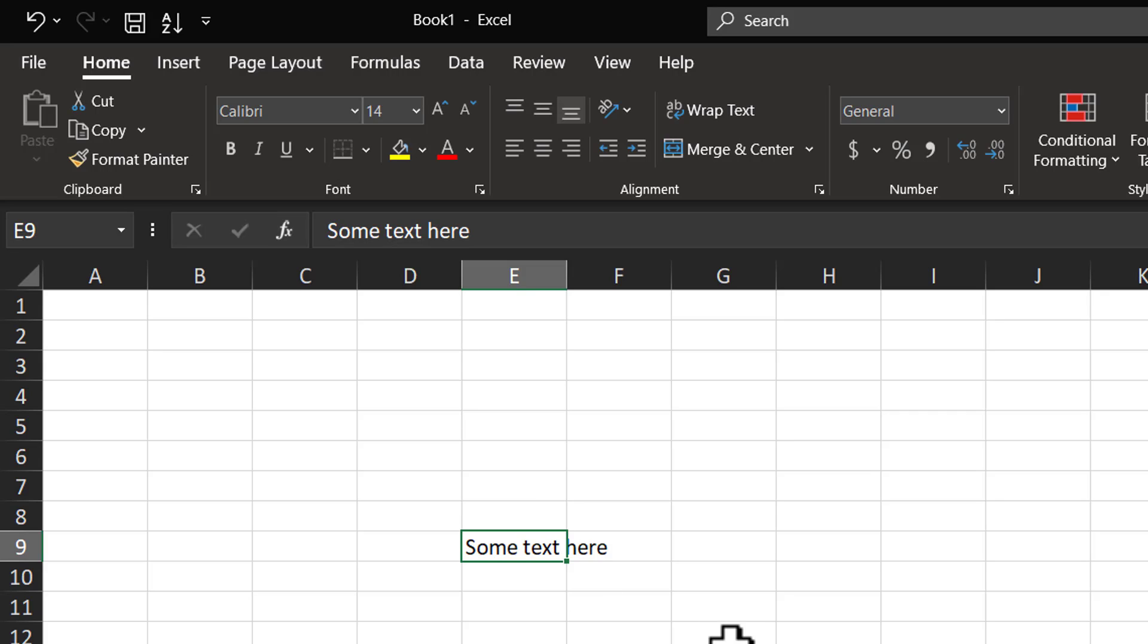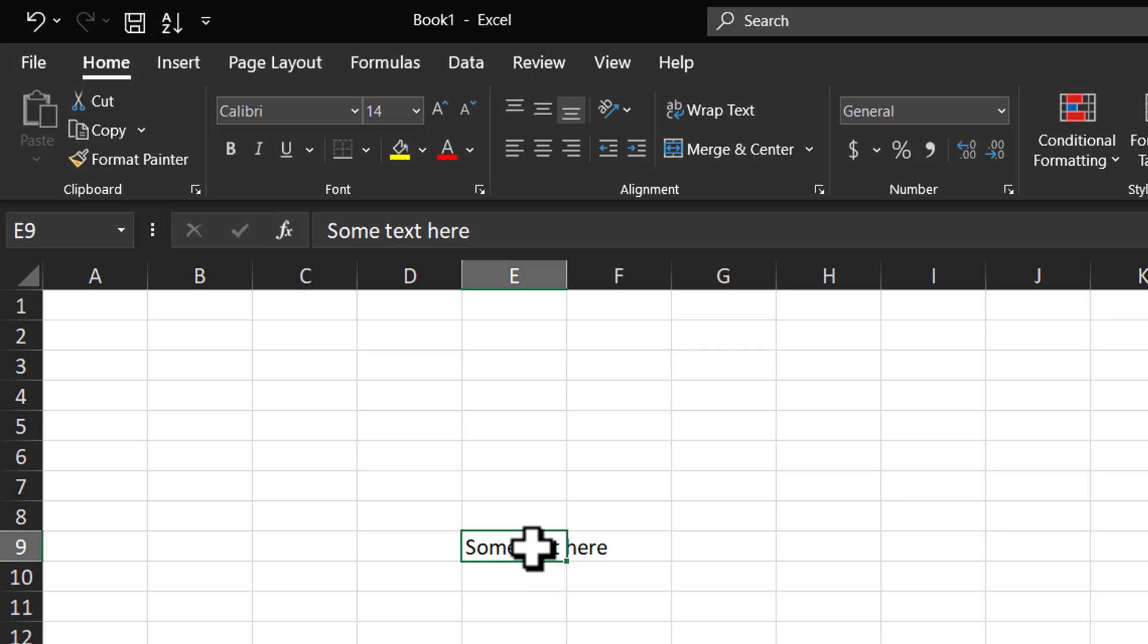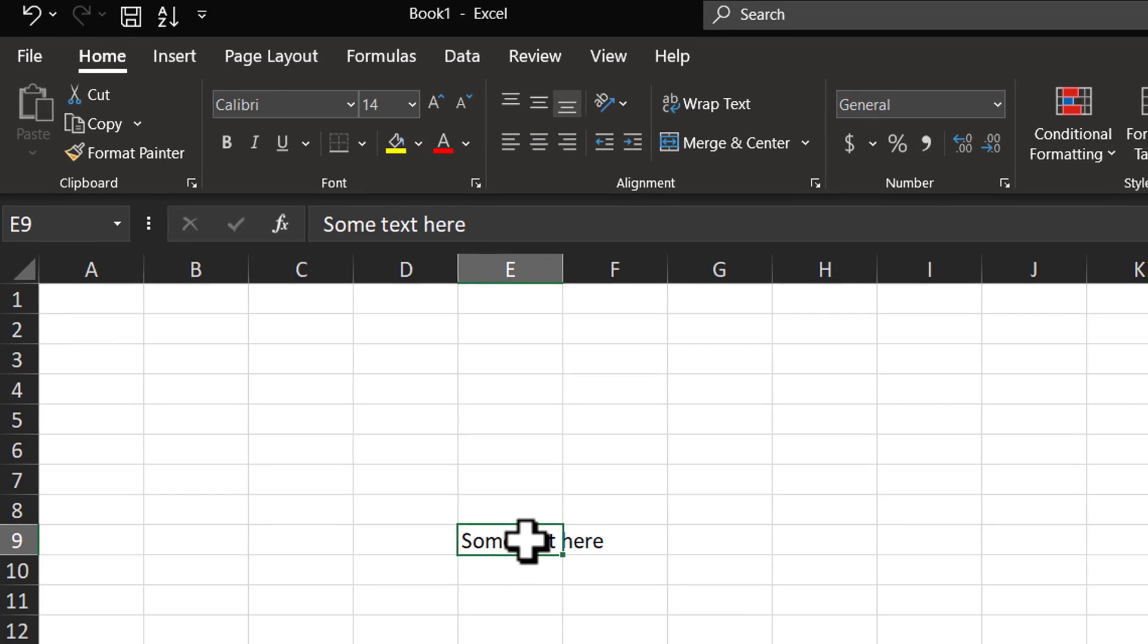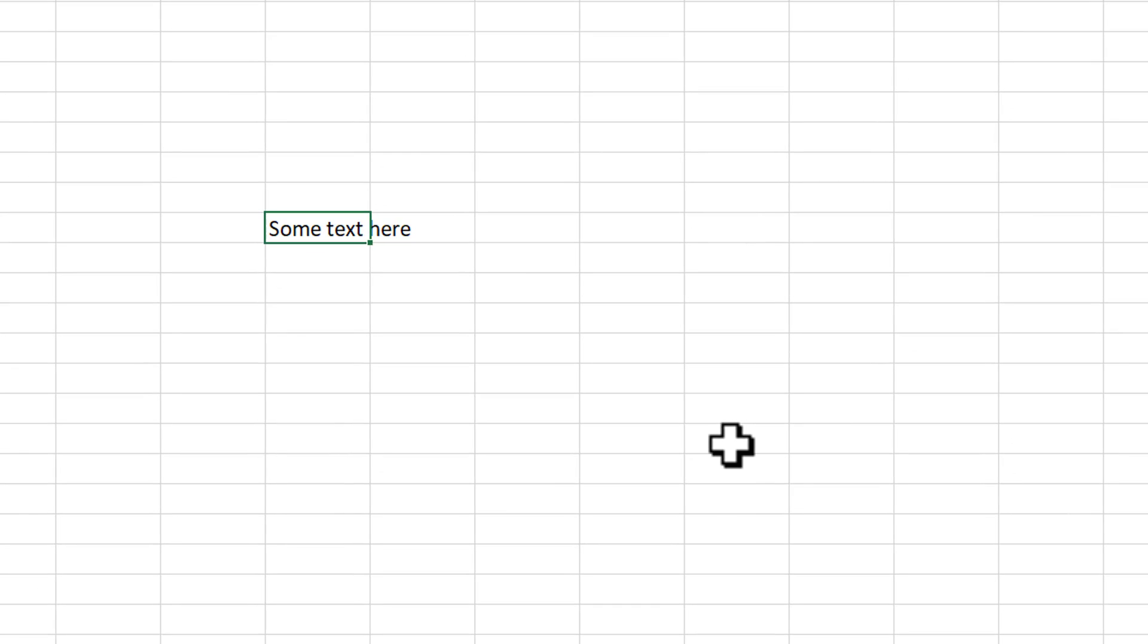There are two ways in which we can deal with this situation. One way is to reduce the font size of the text so that it fits within the column width. Or we can wrap this into two sentences. I'll show you the first option.